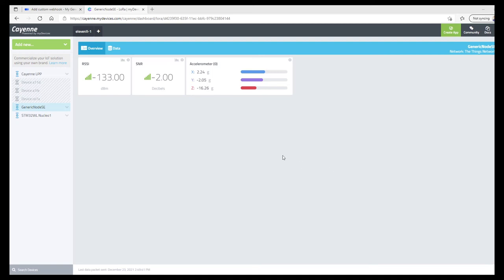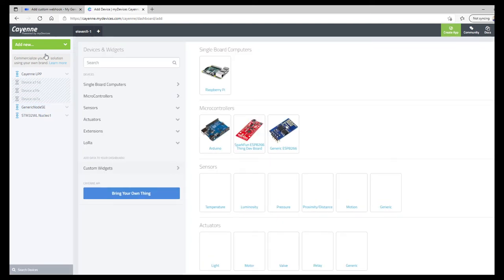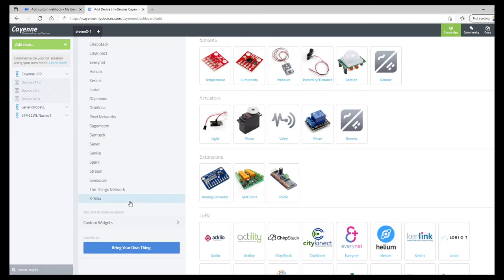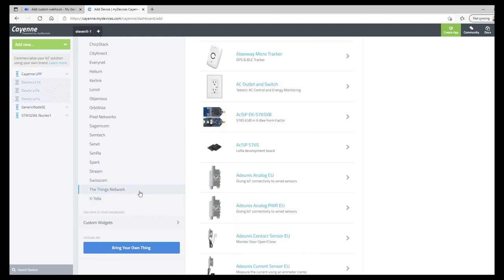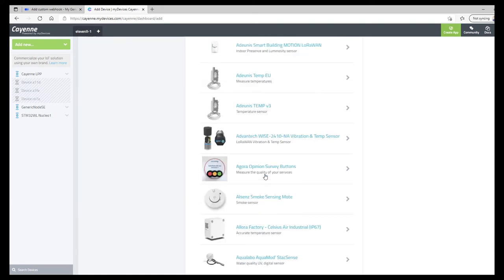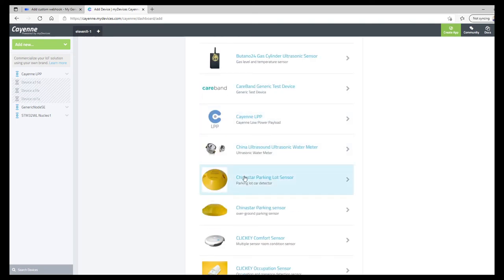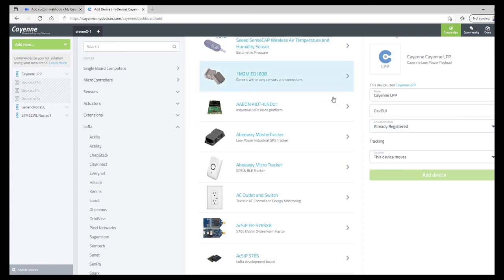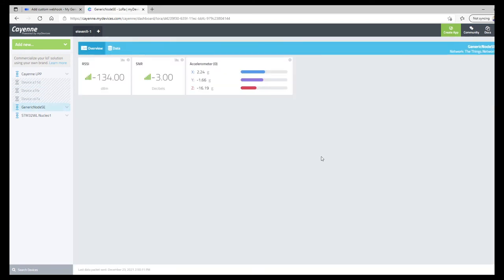At cayenne.mydevices.com, we can add a new device. Under LoRa, things network, choose Cayenne LPP. Put your device EY in and add a device. That's all there is to it. Once those match up, you should start seeing the widgets populate, and you should see your accelerometer data changing every 10 seconds or so.